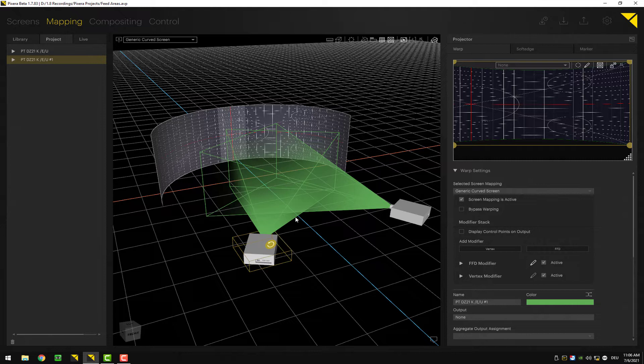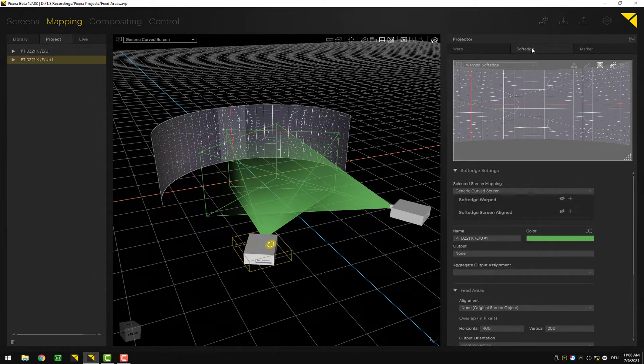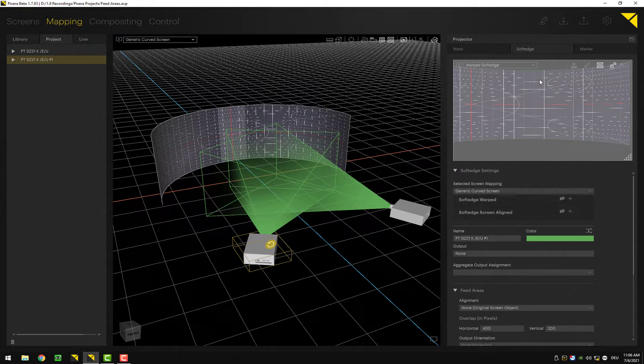In order to get access to the soft edge settings, you want to select a projector, go to the inspector, and change from wall to soft edge. Now you are able to create soft edges, and down below you can find the settings for the soft edge itself.